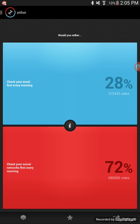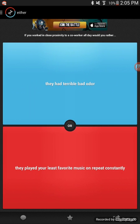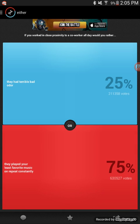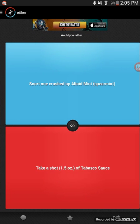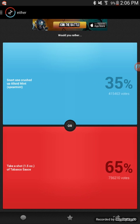Why would you want to do that? That's retarded, but I don't email, who cares. Stupid idiots choose social stuff. If you worked in close proximity to a co-worker all day, would you rather they had terrible bad odor or they played your least favorite music on repeat constantly? Music, yeah. Bad odor is horrible.